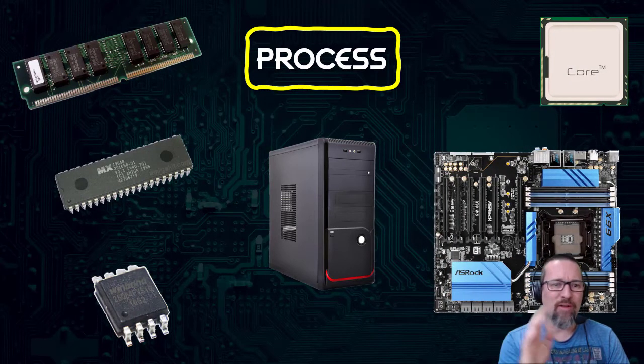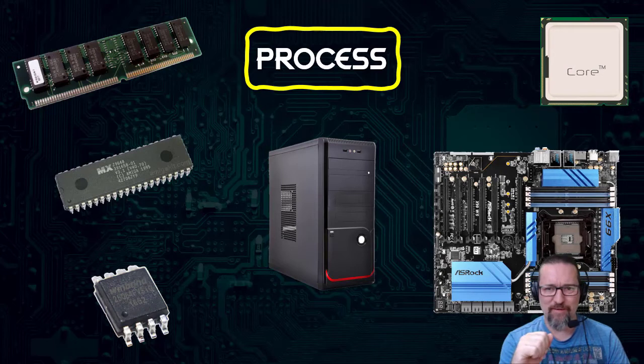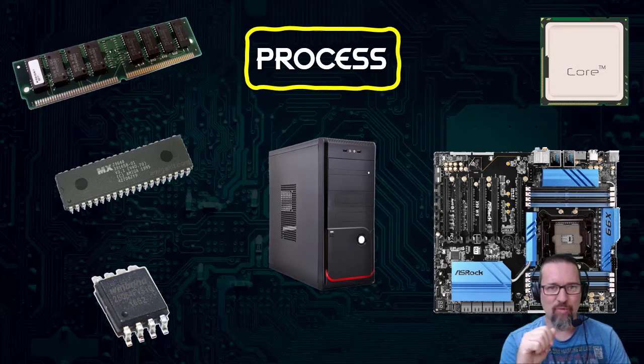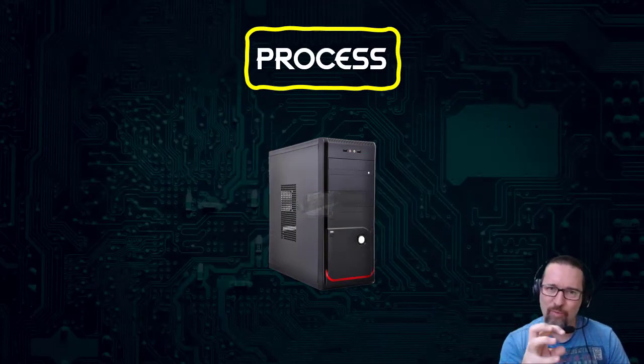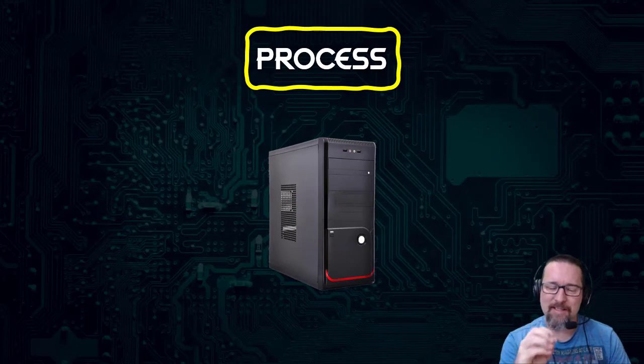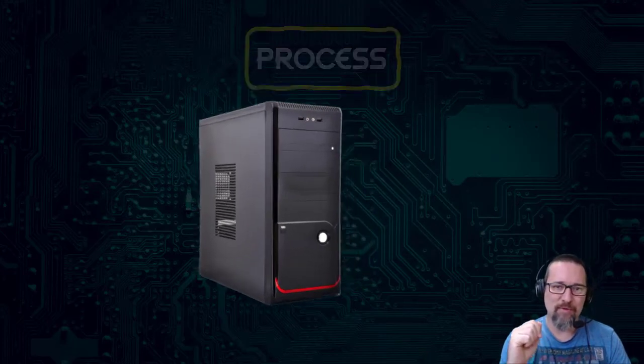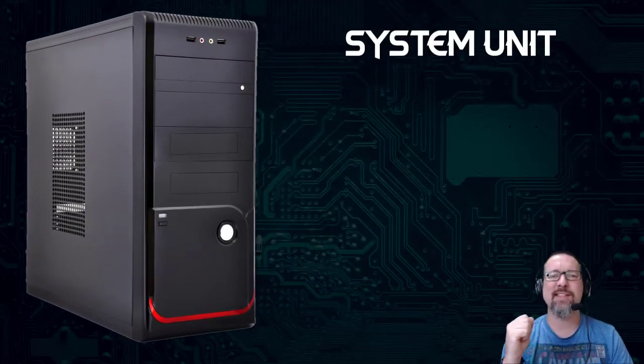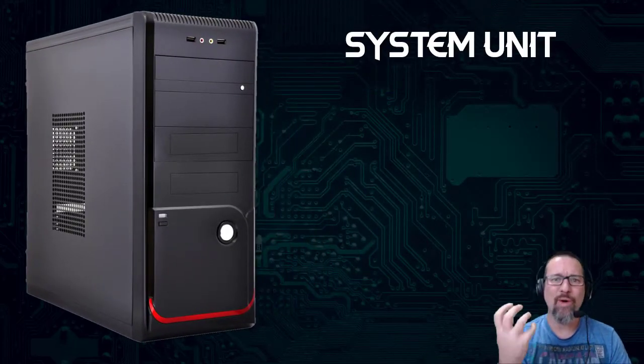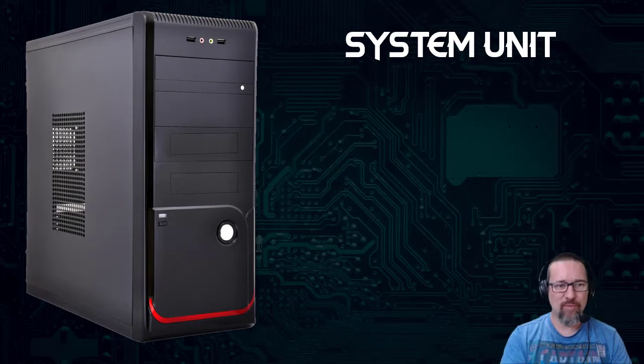We have all of these various components that we're going to be looking at one after the other, and they all work together inside of our system unit. So let's have a look. The system unit - what is the system unit?